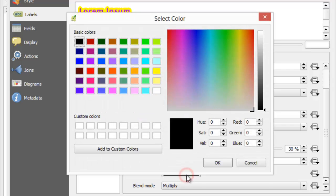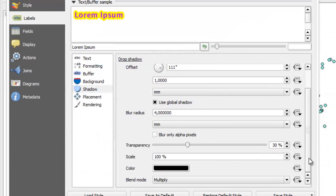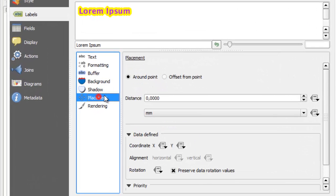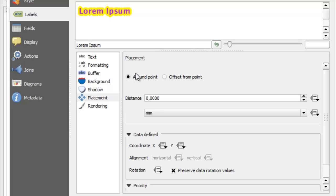Next we need to adjust label placement. When using around point placement, QGIS will try to place labels so that it minimizes possibility of overlapping.